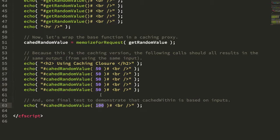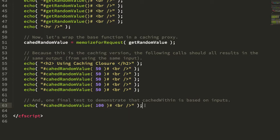And of course, if the input changes, changing from 50 to 100, I should get a different output because it's caching a different result.